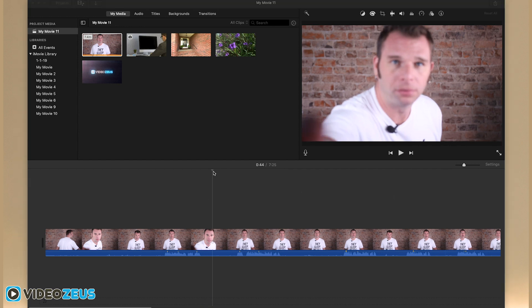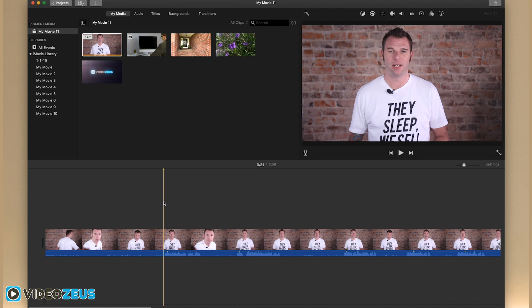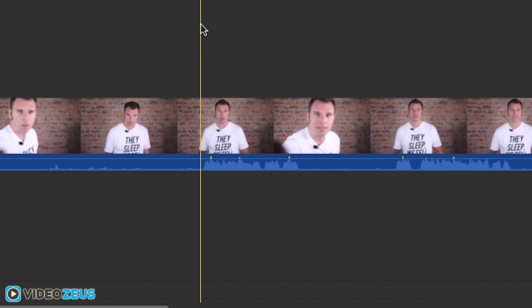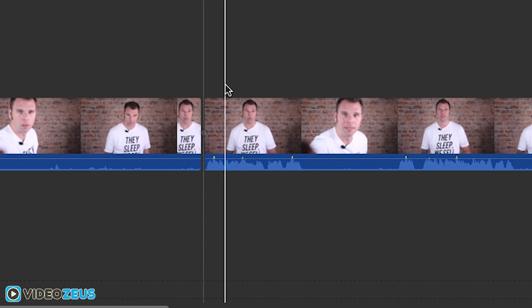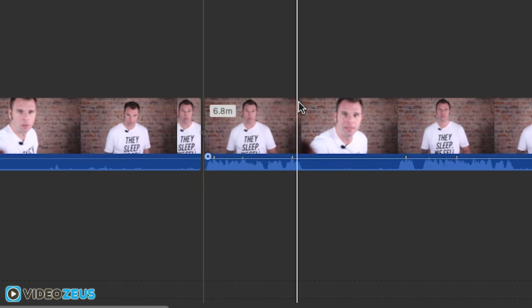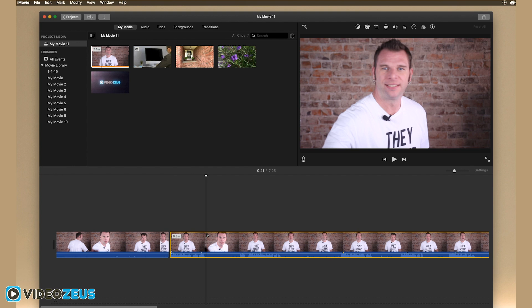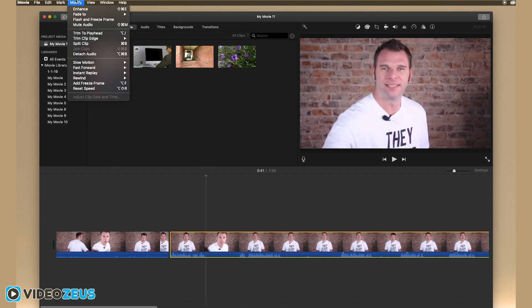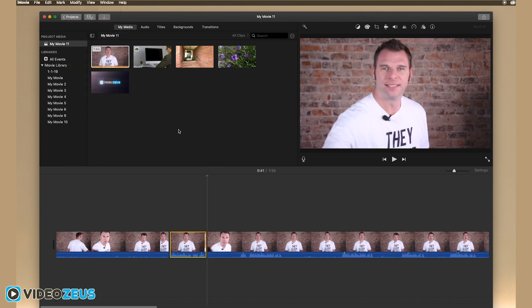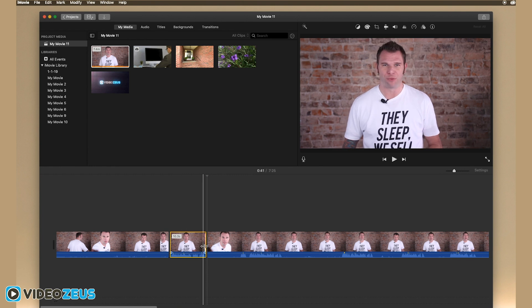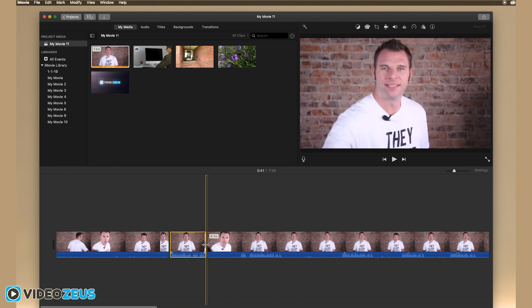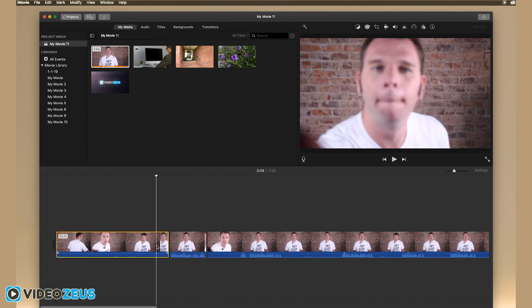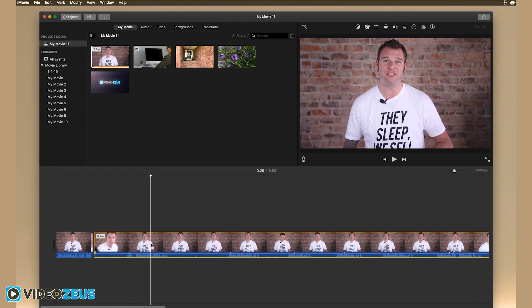Now a couple tools you'll use quite a bit are split and trim. To split a clip, simply navigate your playhead over the area you want to cut. Then use the keyboard shortcut command B to split the clip. As you can see, it splits it from the original clip. Now you can also split the clip by clicking up in the menu, go to modify, then split clip. But using the keyboard shortcuts will save you time in the long run. So once you have it split, you can delete the excess footage by clicking on it and then delete.